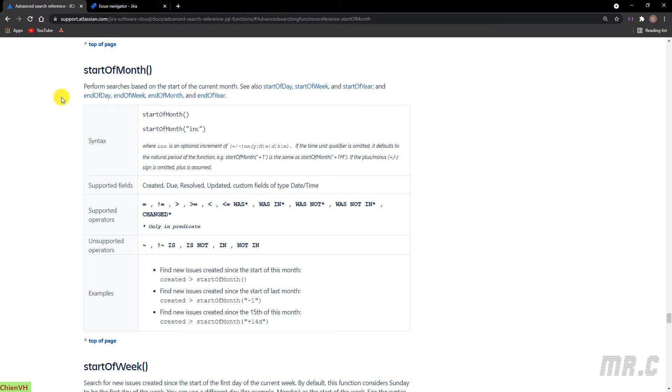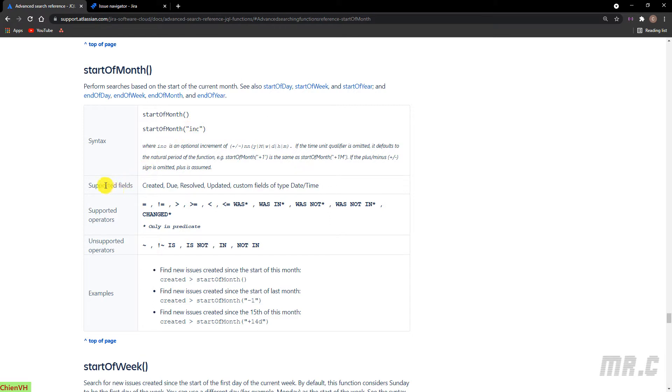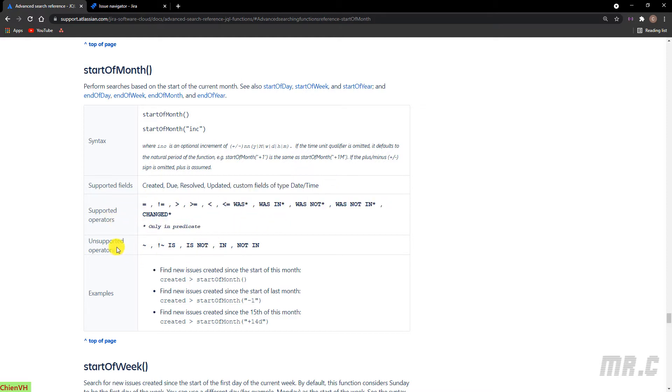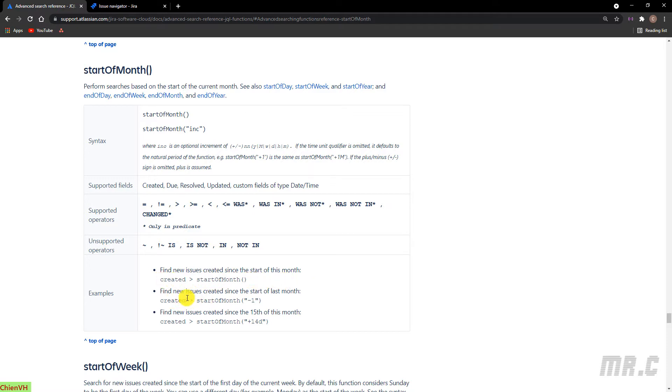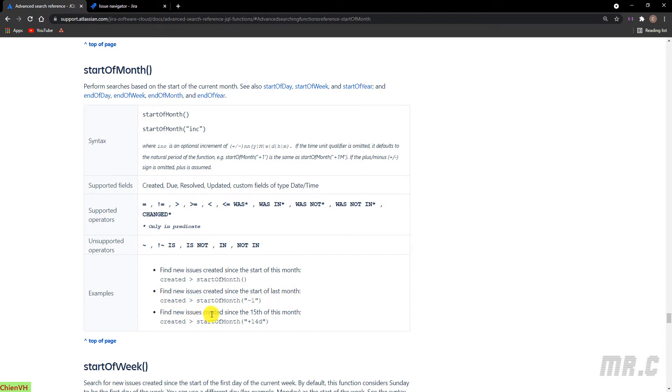The syntax is very easy to remember. Start-of-month with no value and the other option is with value. It will support for some fields: created, new, resolved, updated, and other custom fields with type date and time. It supports for some operators here, and some other operators it does not support. Take a look into the example. You see, if you want to find some issues created since the start of this month, you can use this one. Find a new issue created since the start of the last month, this one. And find a new issue created since the 15th of this month, this one.